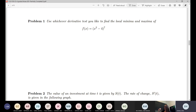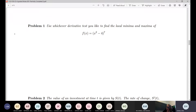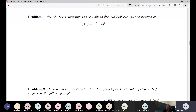Use whichever derivative test you like to find the local minimum and maximum of the following function. I'm probably going to do the first derivative test. As always with either derivative test, the first thing you do is find the derivative and find your critical points. In this case we're going to use a chain rule — we're essentially in a 'something to a power' case.